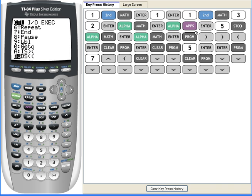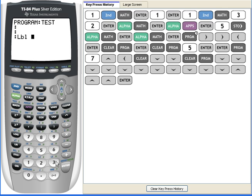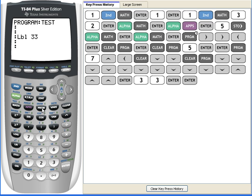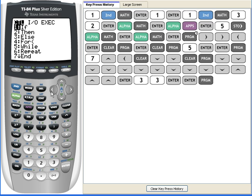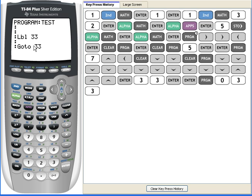Label and go to go together. You can put label 0, or you can put label 33, and then later in the program, you can put go to 33. So you can go to this point, then go to 33, then it will go all the way back to label 33. It's just like a shortcut to a different spot in your code.